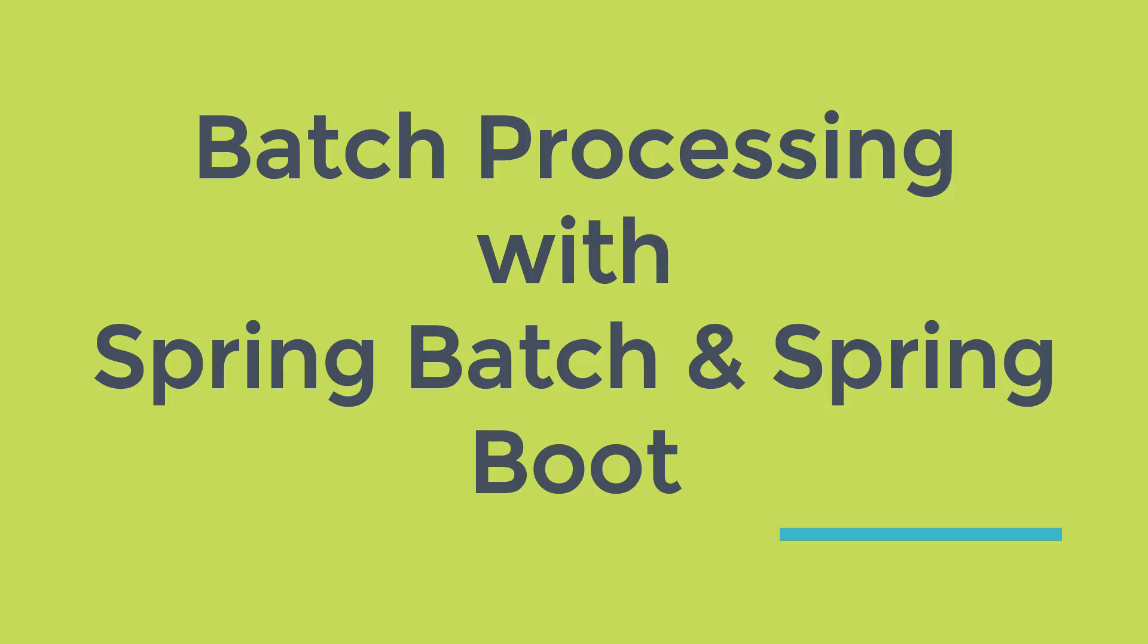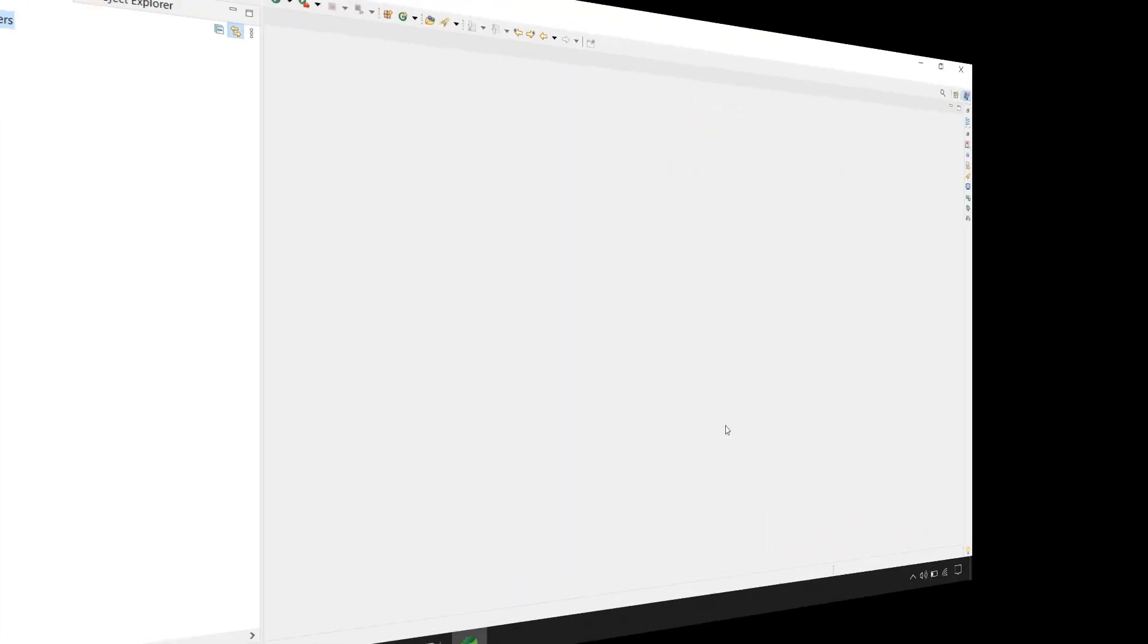This video is part of the course Batch Processing with Spring Batch and Spring Boot. Link for the course is given in the description. Let's get started with Spring Batch.